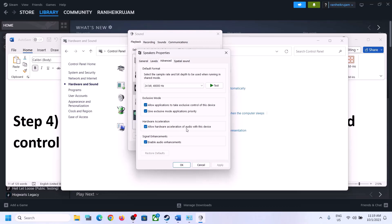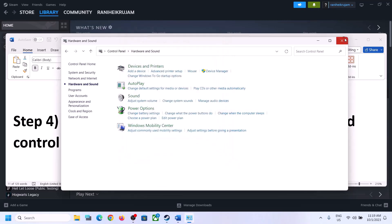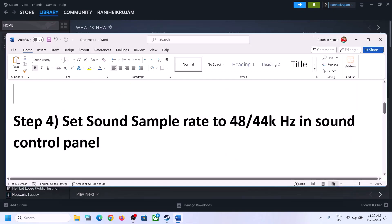You can also uncheck 'Allow hardware acceleration of audio with this device' if it is checked — try unchecking it and see if that helps. You can also enable or disable audio enhancements and check which setting works best for you. Make sure you select 48,000 or 44,100 Hz in Sound Control Panel for your speaker.